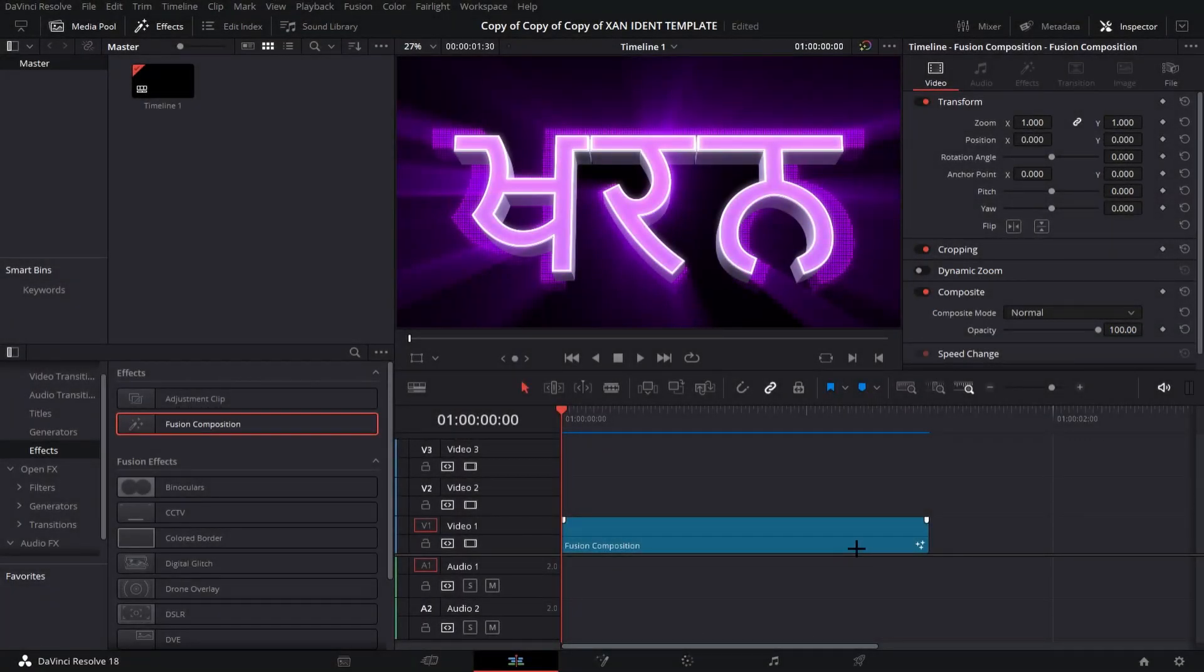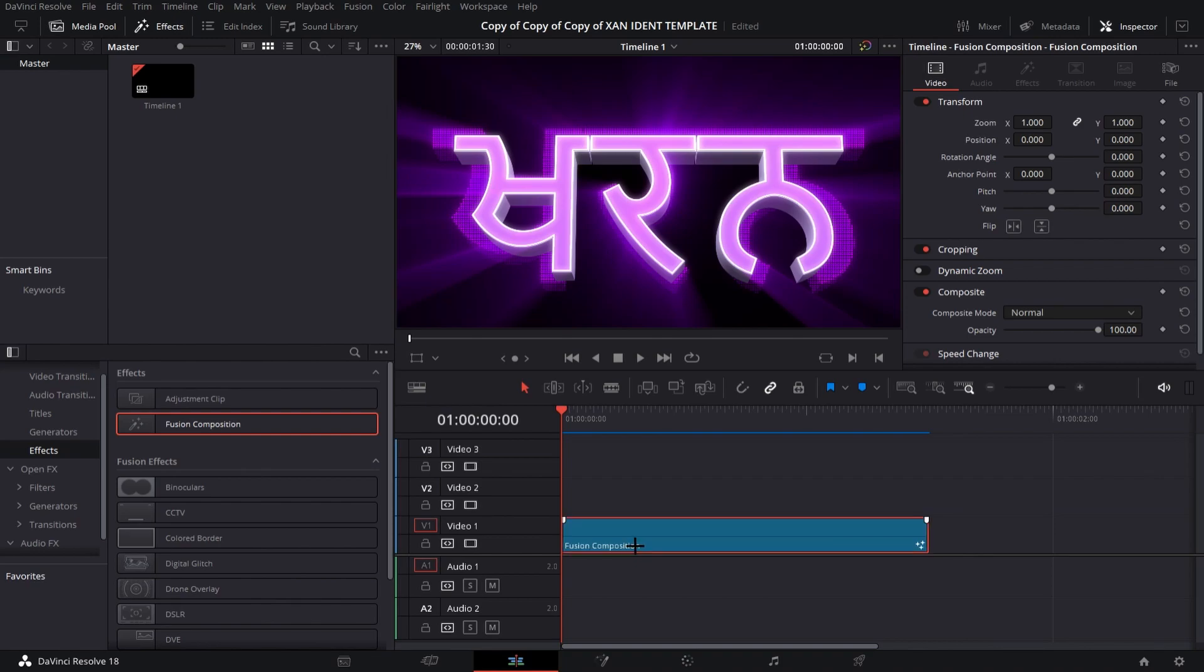When you open up DaVinci Resolve, make sure your timeline frames are at 60. Then you want to drag in your template for the Xan ident, click on it, and click open in fusion page.